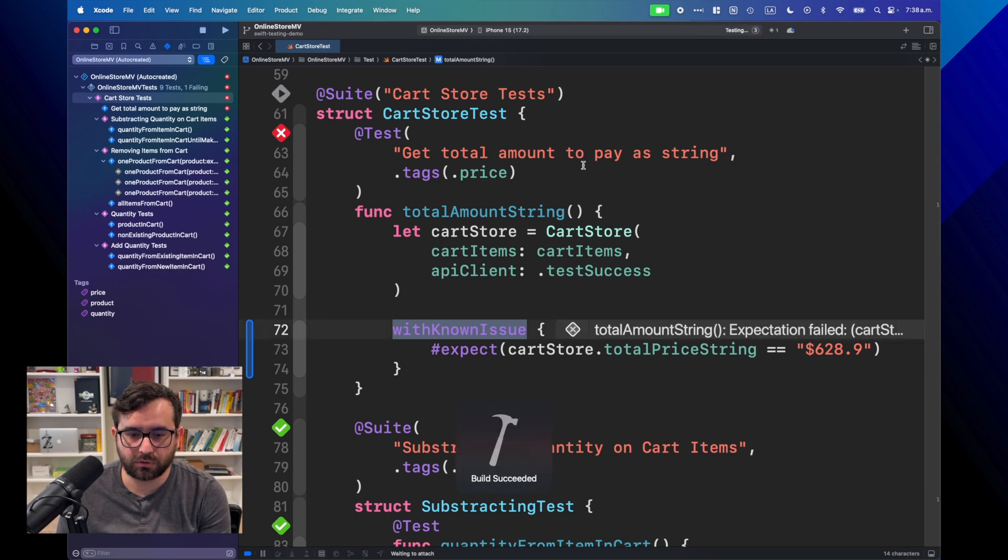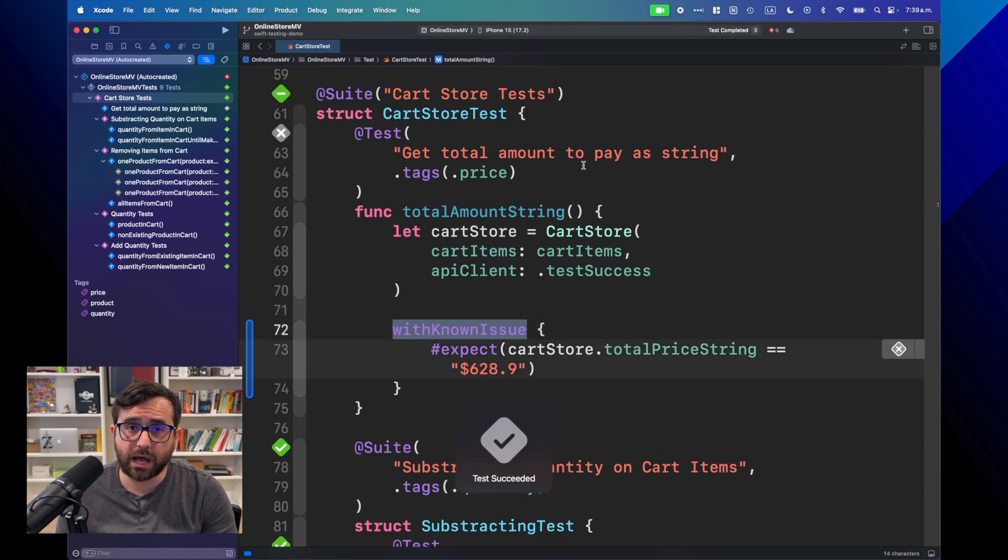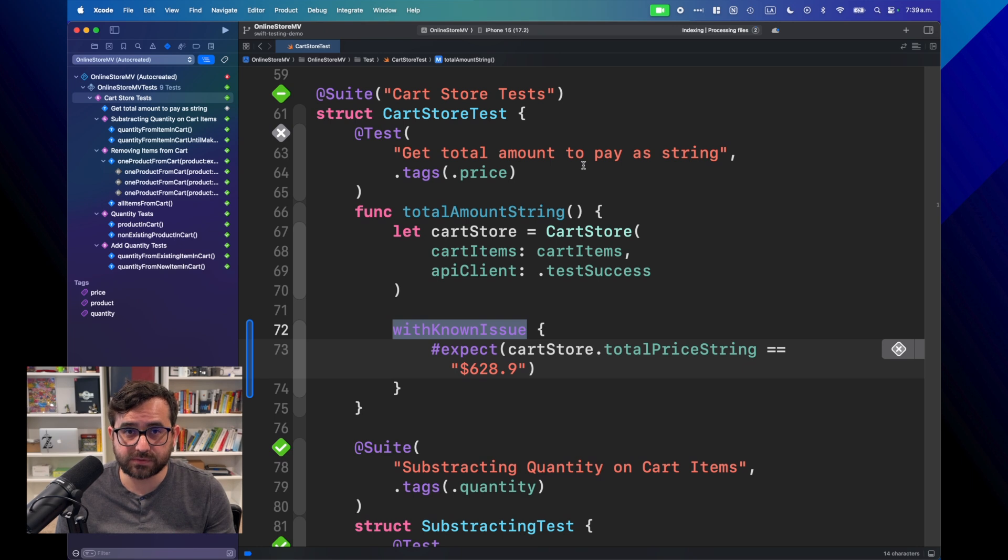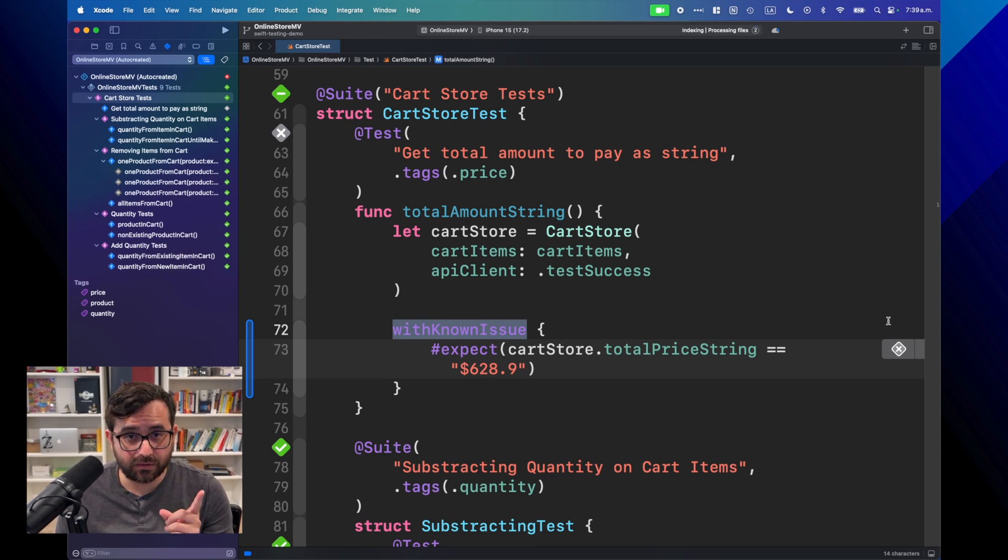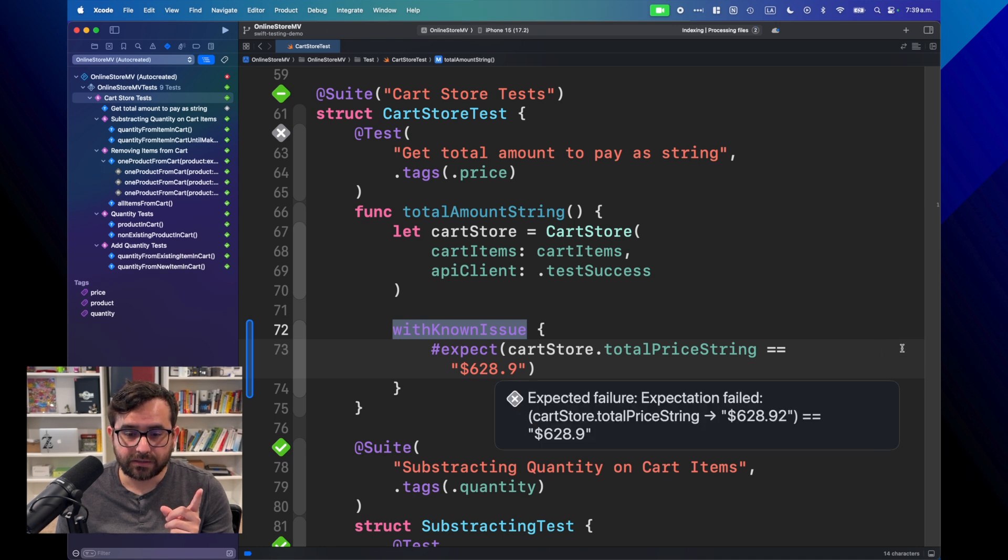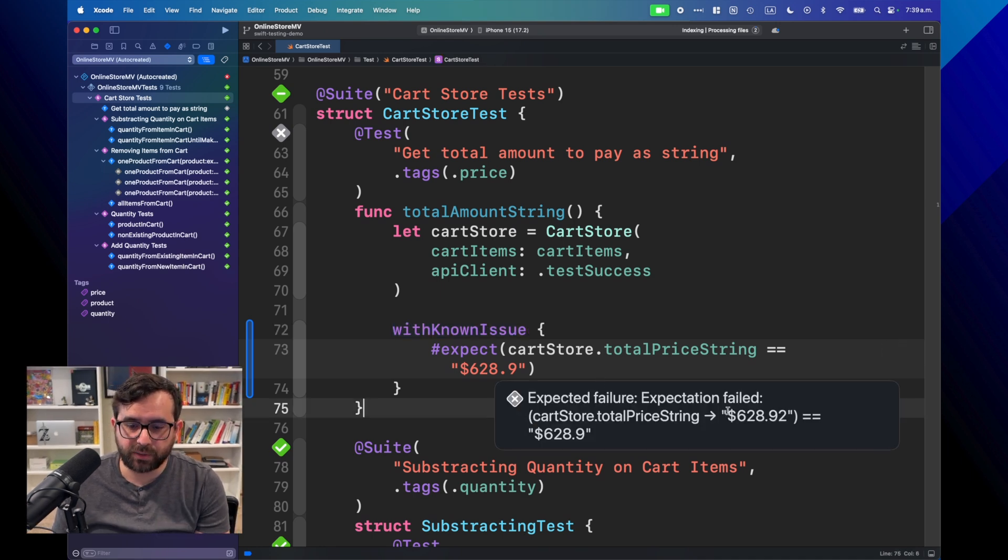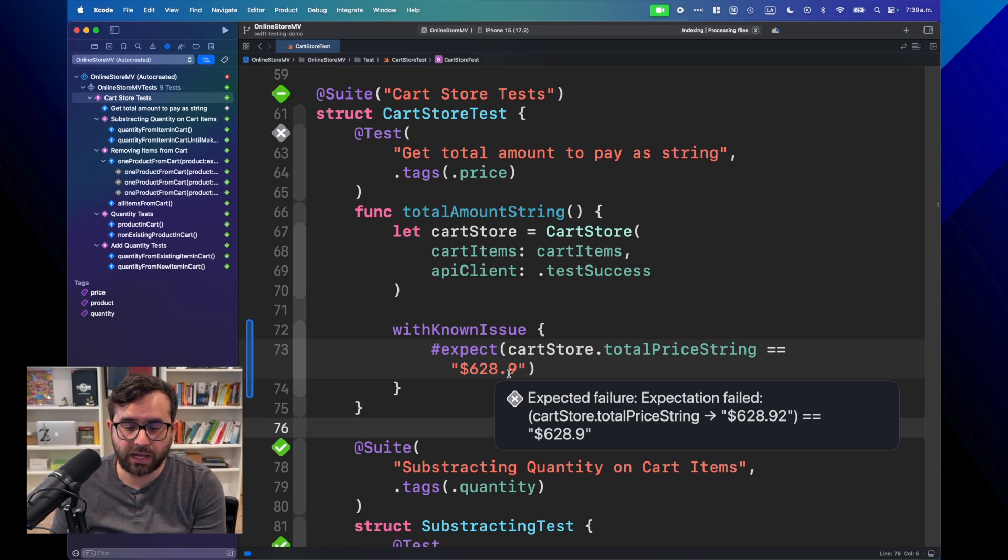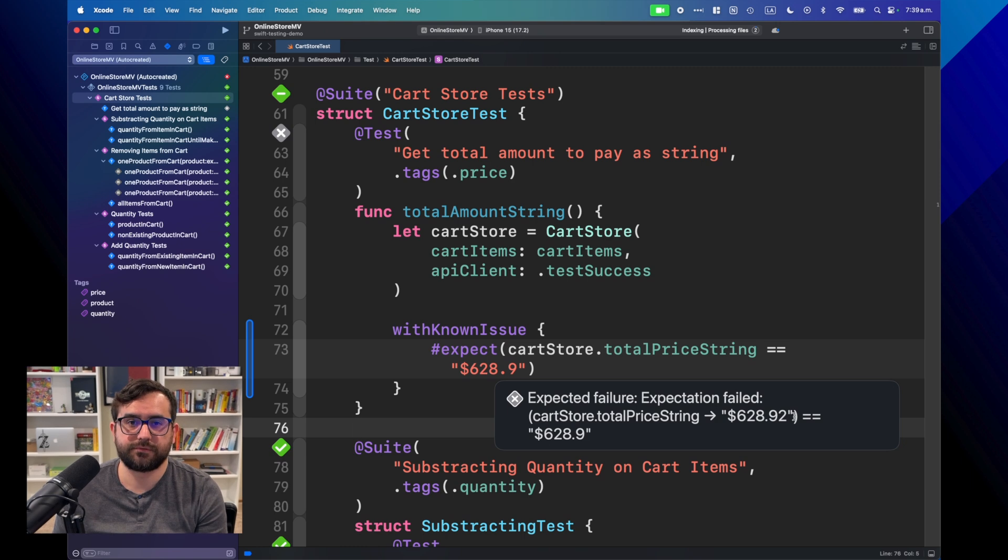I'm going to run all the tests, and look how the whole test process is marking this as tech succeed. But it's marking in gray that this test is failing because we're expecting a total amount of 6, 28, 9, and we got something else.